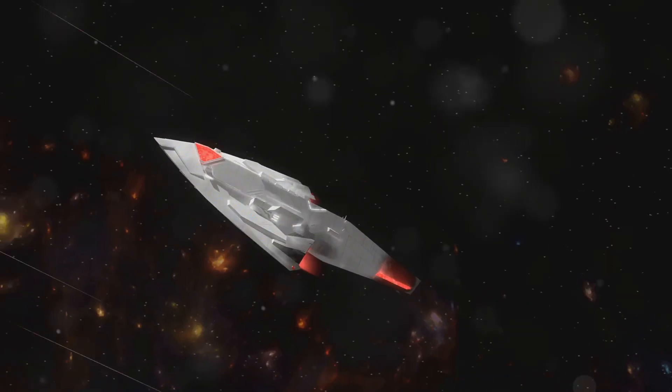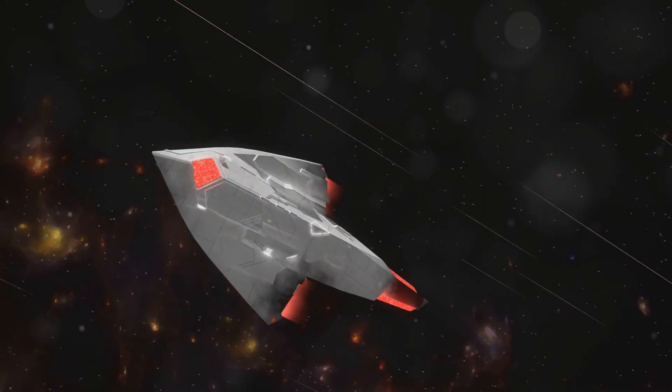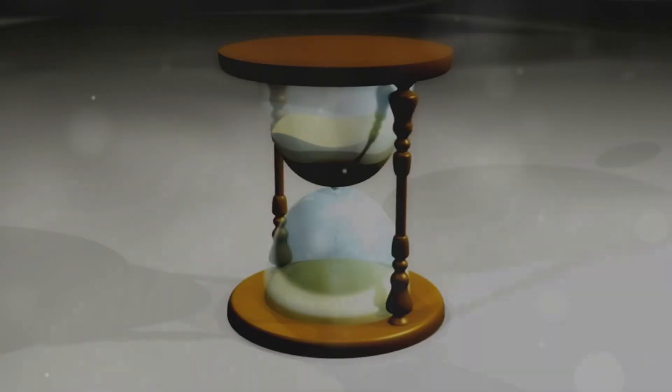Again, this is all highly theoretical. It would require exotic matter with negative mass energy density, something we haven't even proven to exist yet.